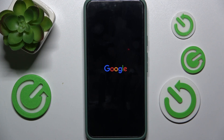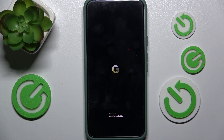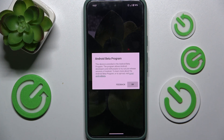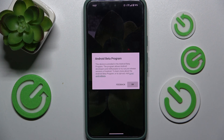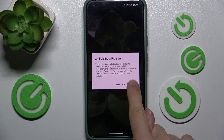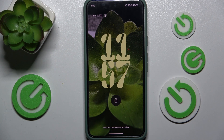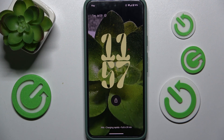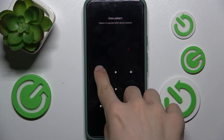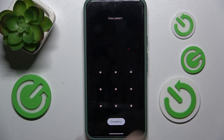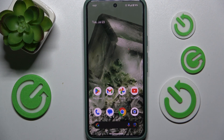And it should automatically restart, and if it doesn't just start it yourself by pressing and holding on the power button. Then press OK if the Android beta program prompt shows up. And then you can see it unfroze — I can use it.